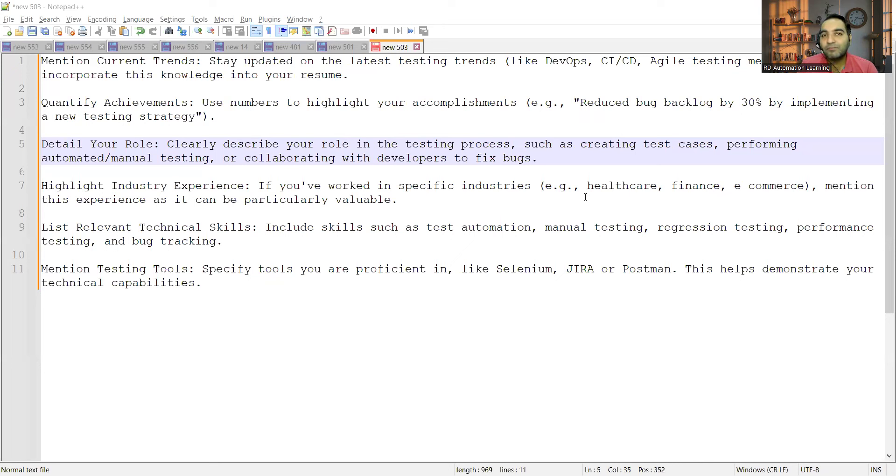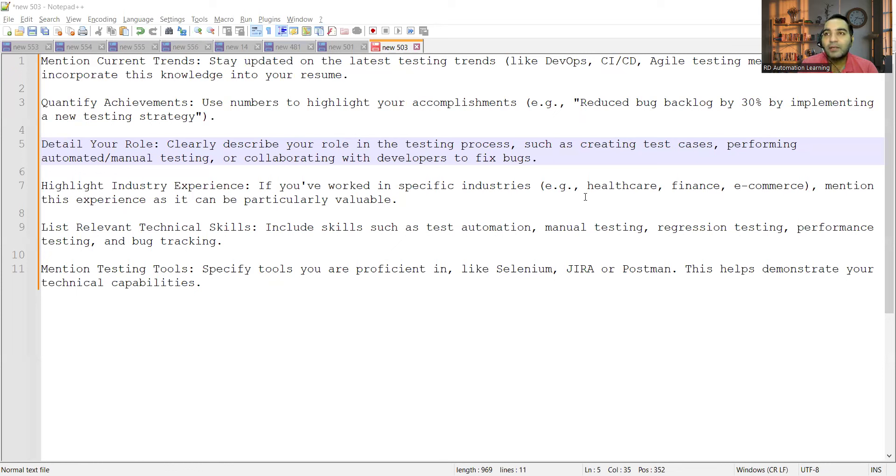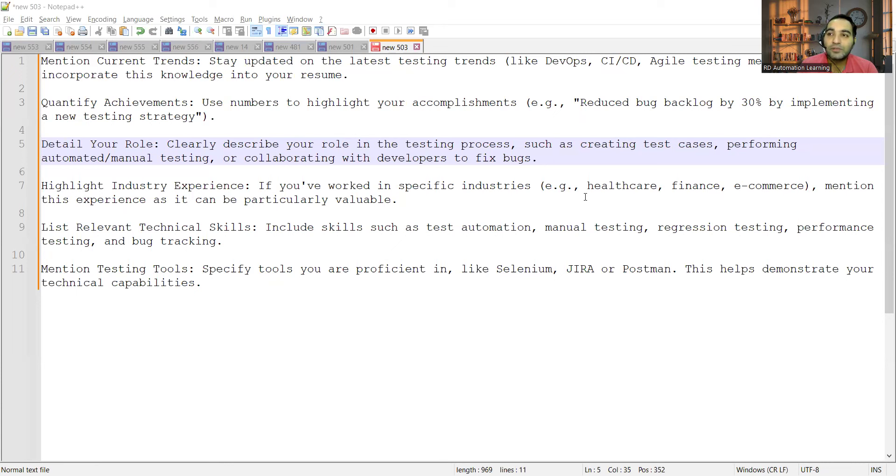These days, none of the recruiters would be manually going through the resume or CV to shortlist it. They are using a tracking system, an ATS kind of application which is going through all the CVs and shortlisting them.